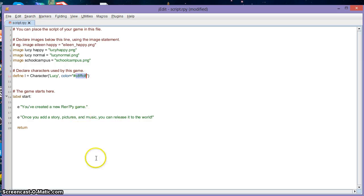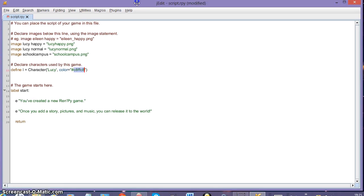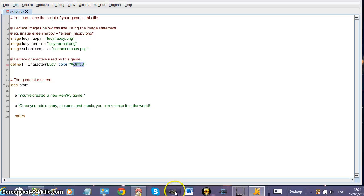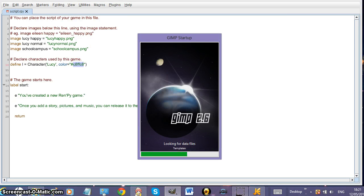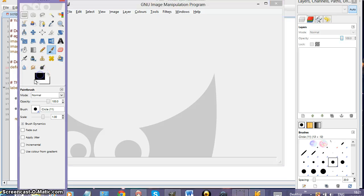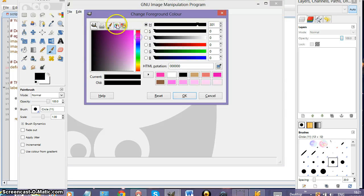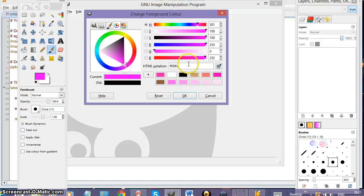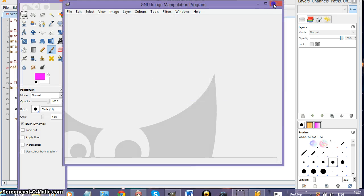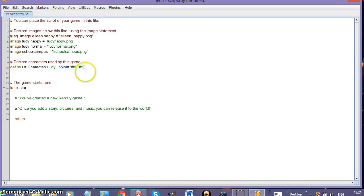You can also change the color of the character's name if you want to. I'm going to use GIMP to pick a color — I'll go with pink for Lucy. We copy the hex color code from GIMP and paste it into the character declaration. That sets the color of Lucy's name.